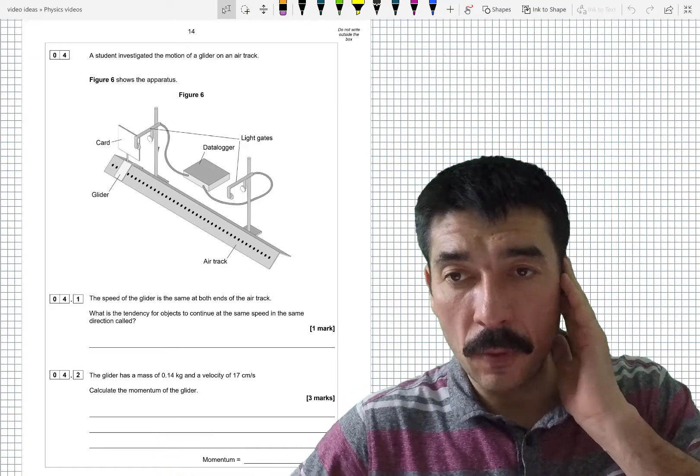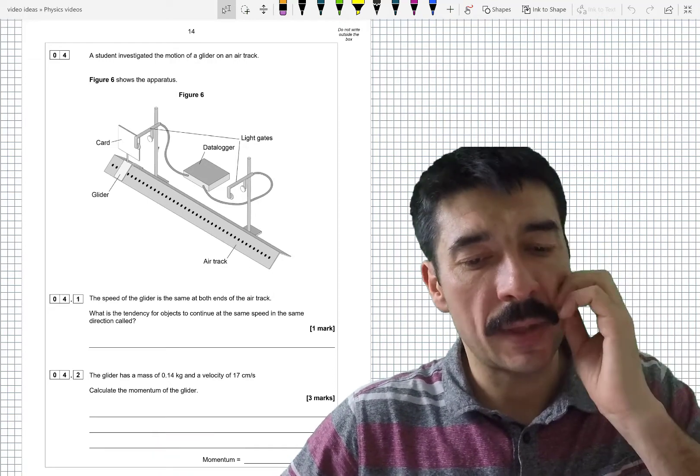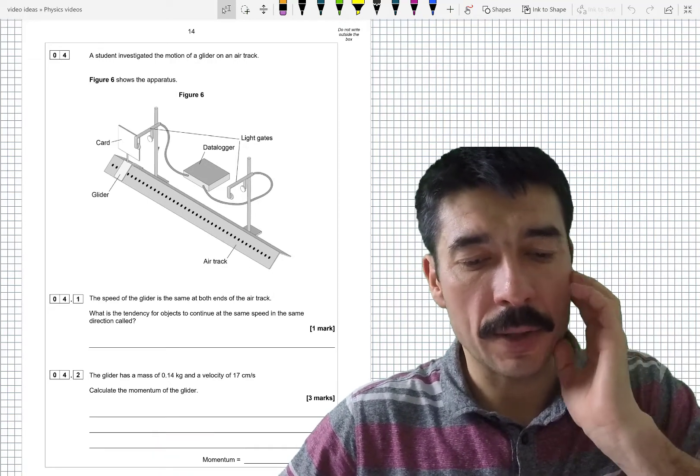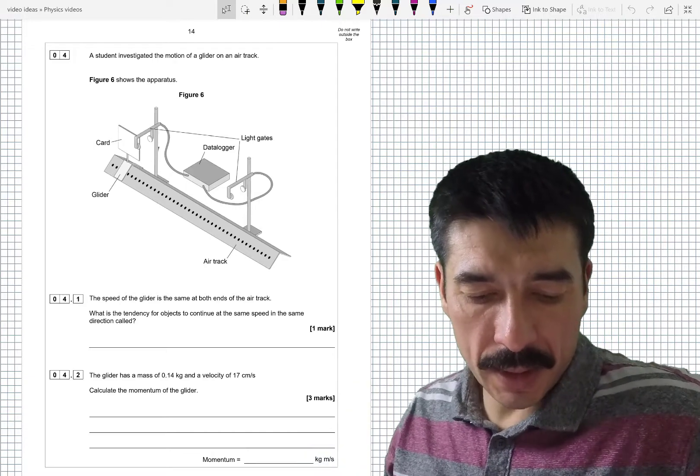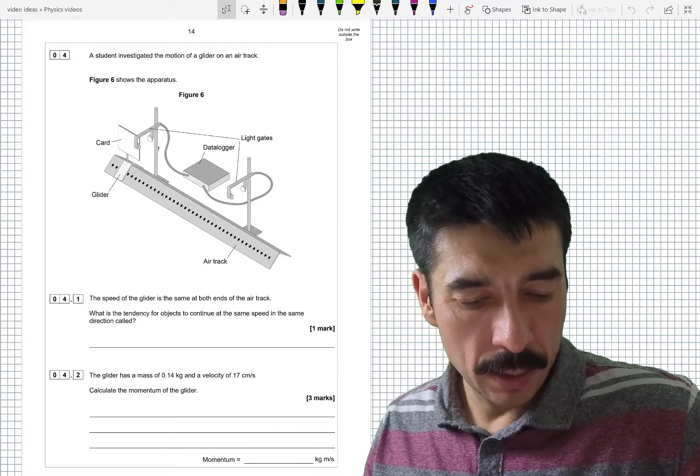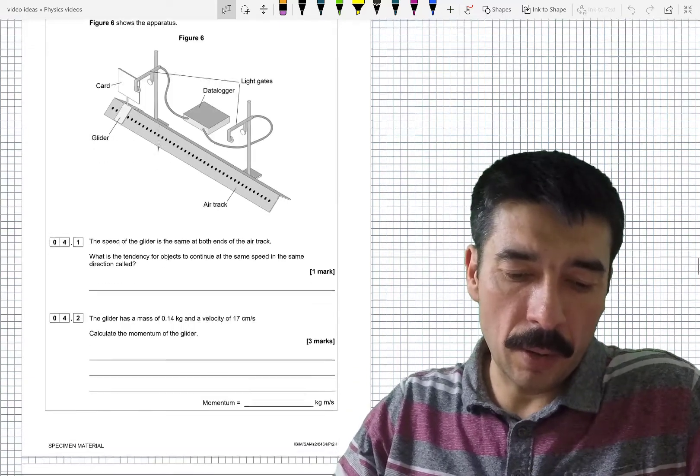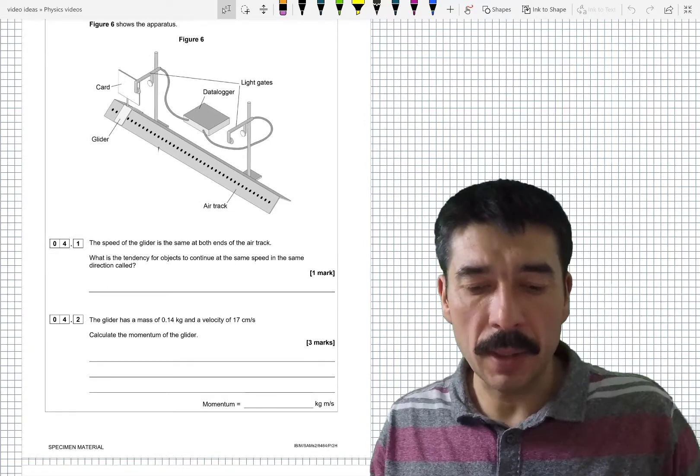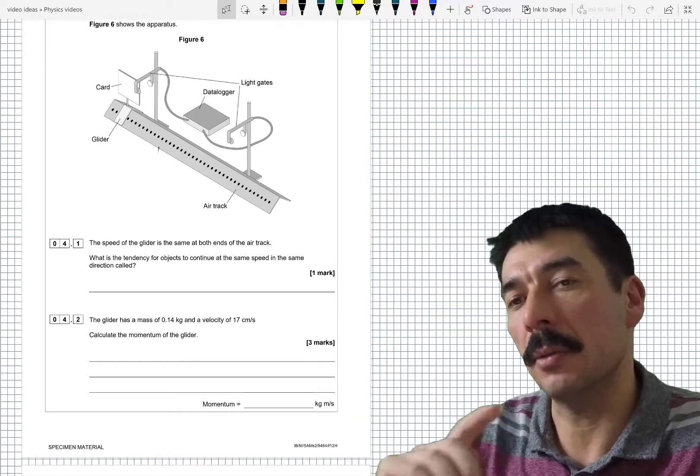OK, question four. A student investigated the motion of a glider on an air track. The speed of the glider is the same at both ends of the air track. What is the tendency for objects to continue at the same speed in the same direction called?